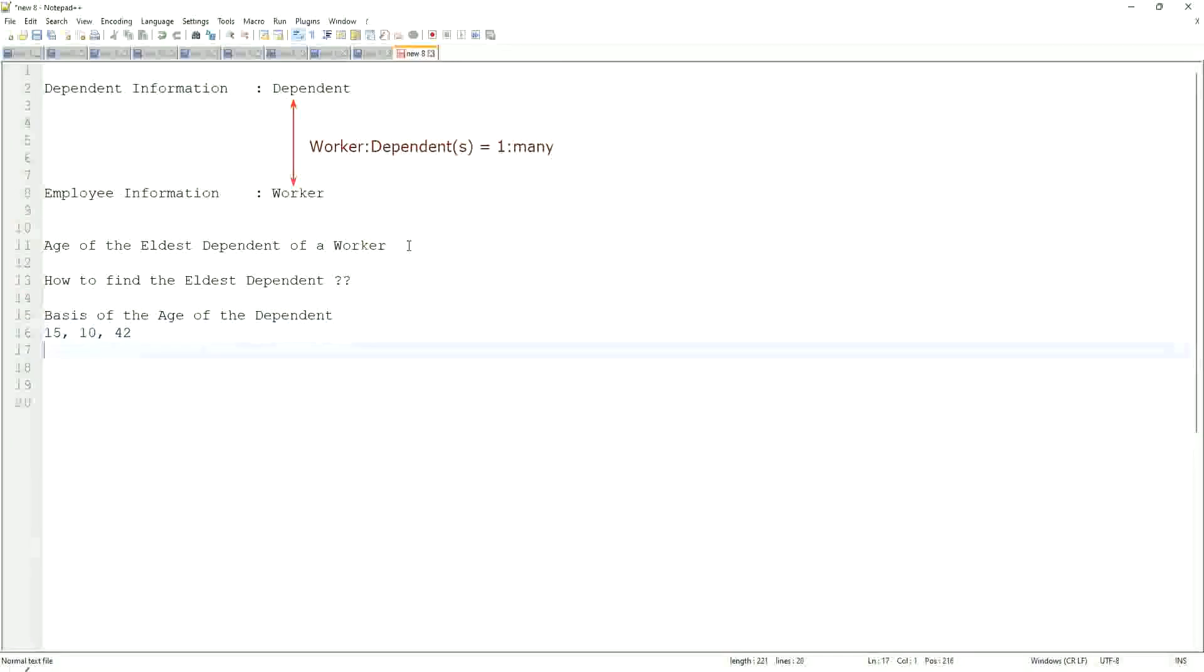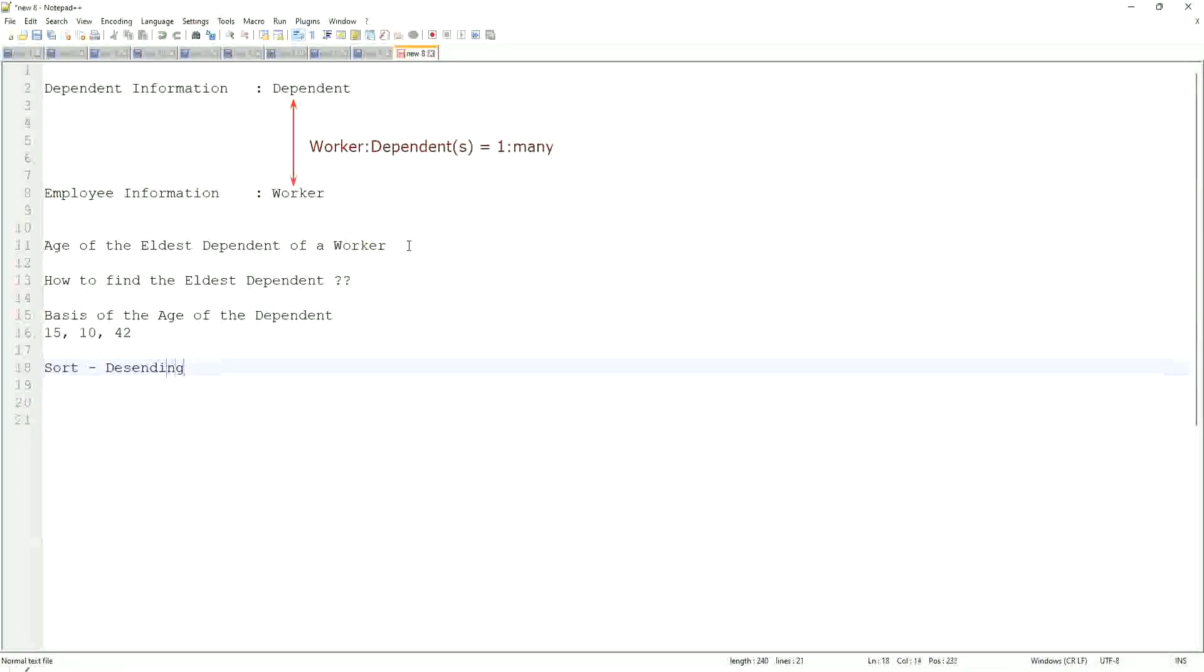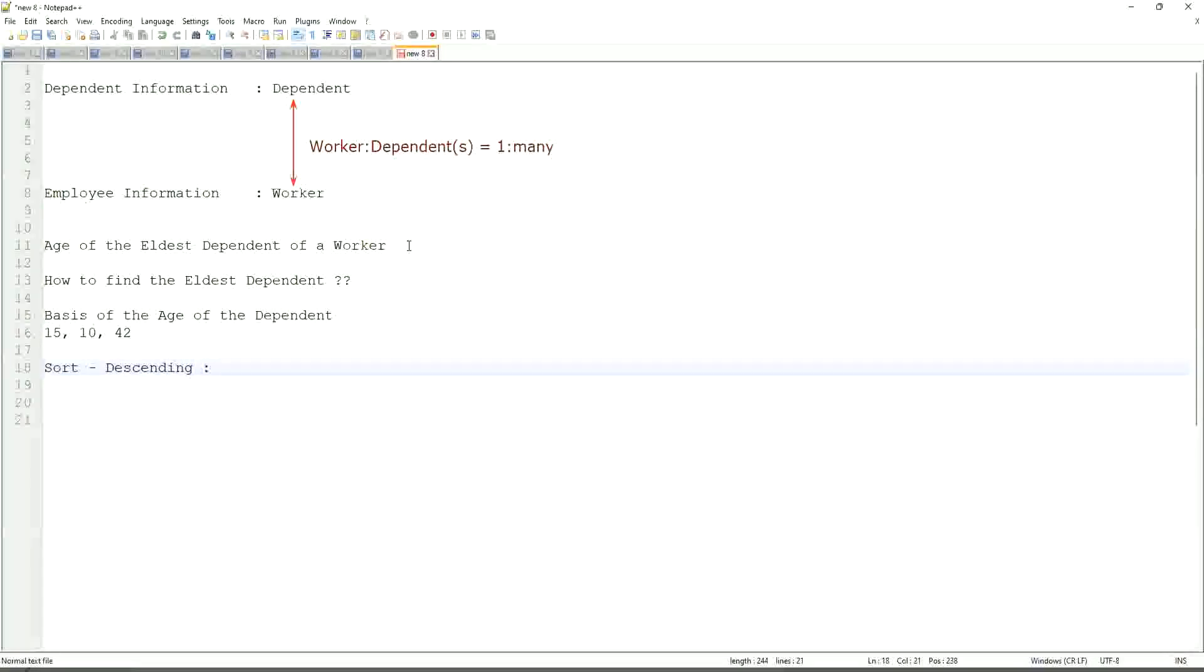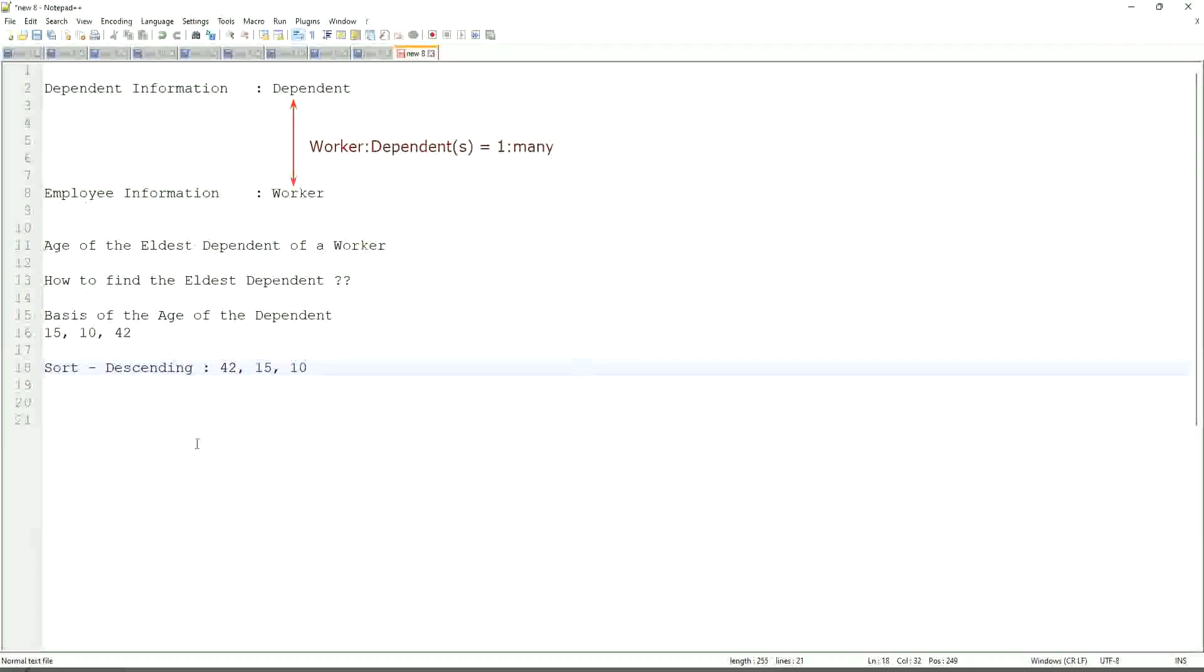Highest one. Highest one to lowest one. So sort descending. Right, sort descending. If that is what you are going to do, then it will be sorted like 42, 15, 10. This will be the sorting. And then what would you do? Take the first one. So sort descending, take the first one. That is equivalent to the eldest.